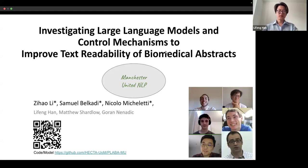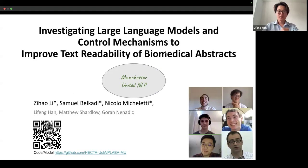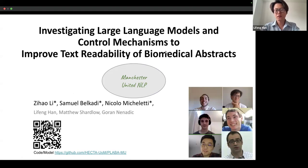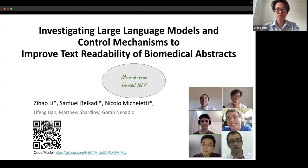Hello, and today we present our work investigating large language models and control mechanisms to improve text readability of a biomedical abstract, which is accepted to the main conference of IEEE International Conference of Health Informatics.